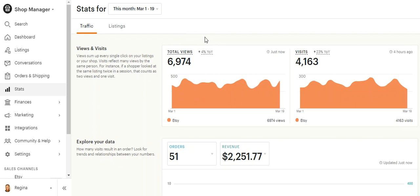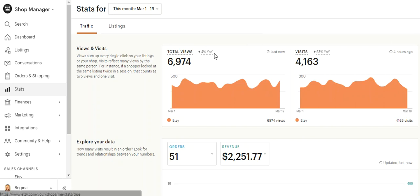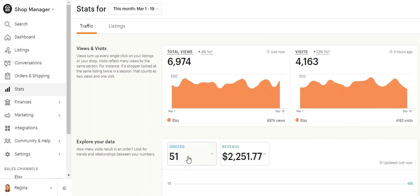So anytime someone views things that are from my shop, it's up 4% from last year. This is year over year. These are my total visits for the month of March so far. These are my total orders. This is how much money I've taken in.